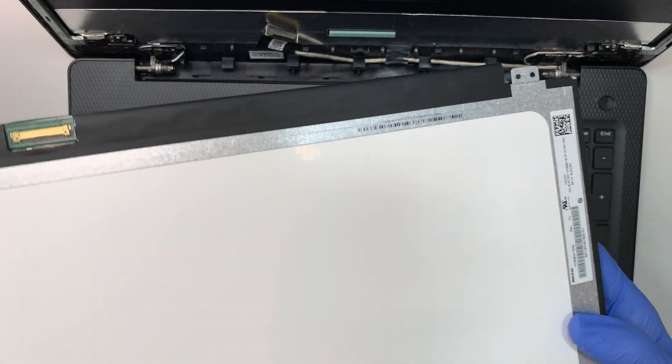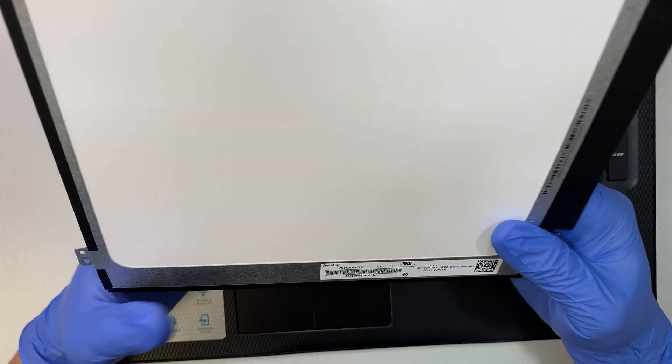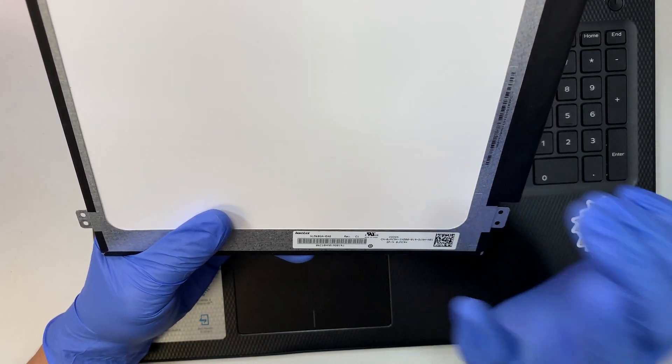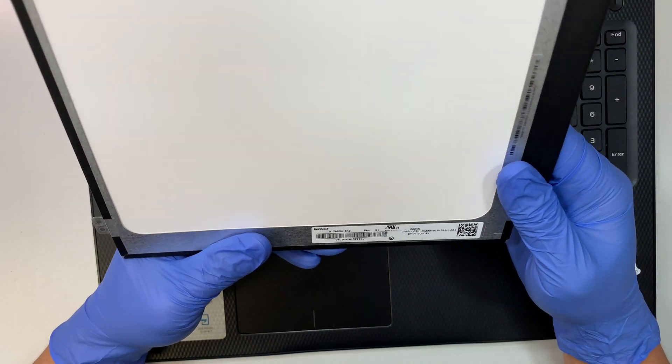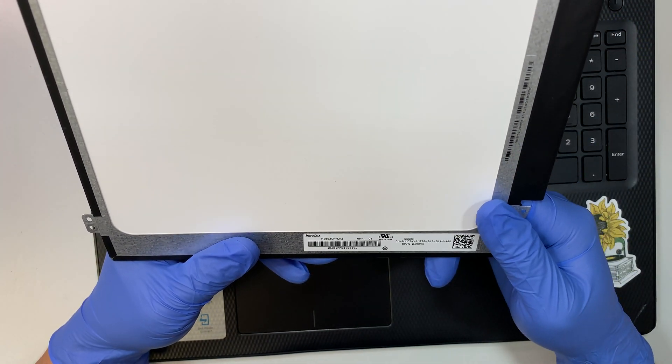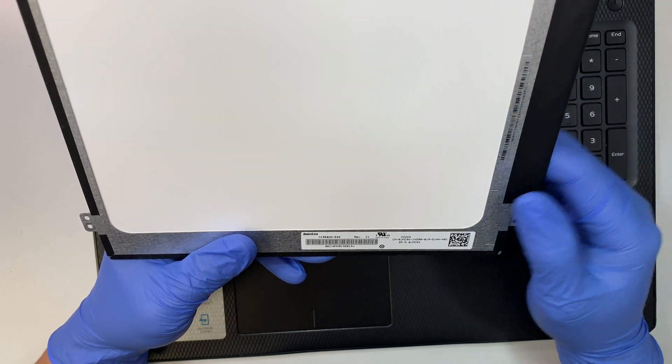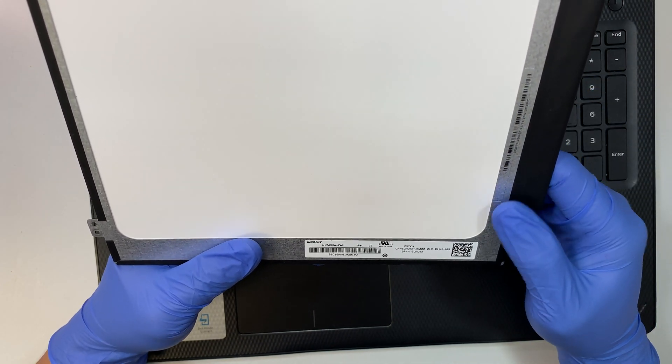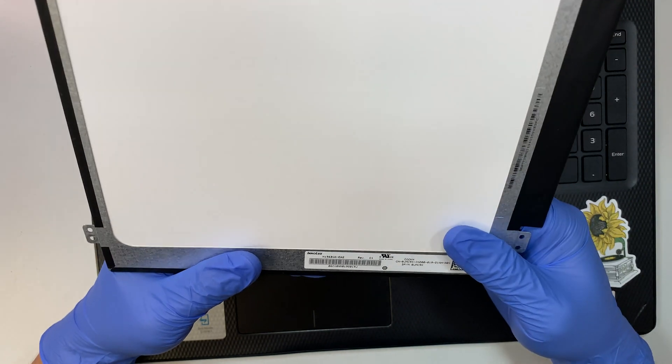If you're going to ask me where you can get the LCD, I have the link in the description below. Click on the link and it will direct you to either Amazon or eBay where you can find the exact same replacement screen and do the repair yourself.